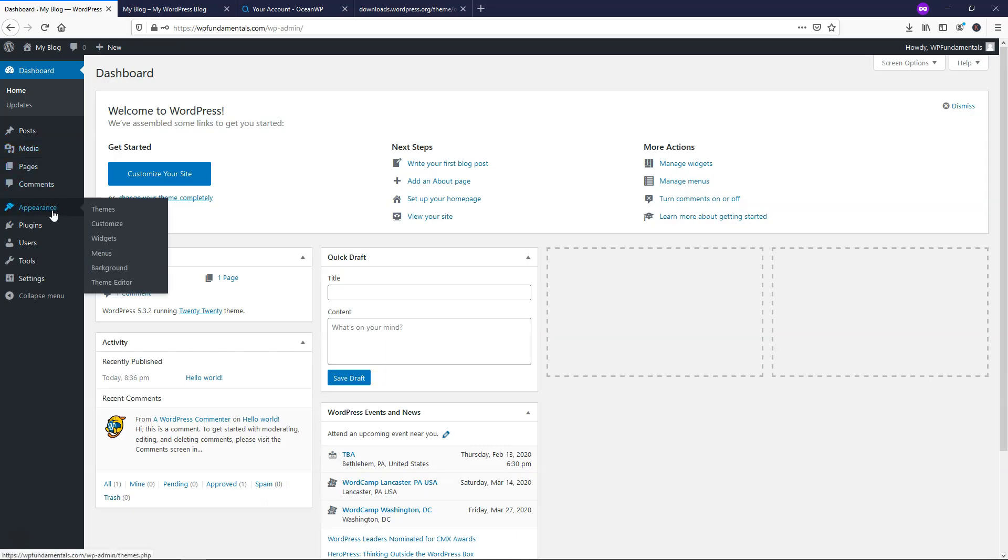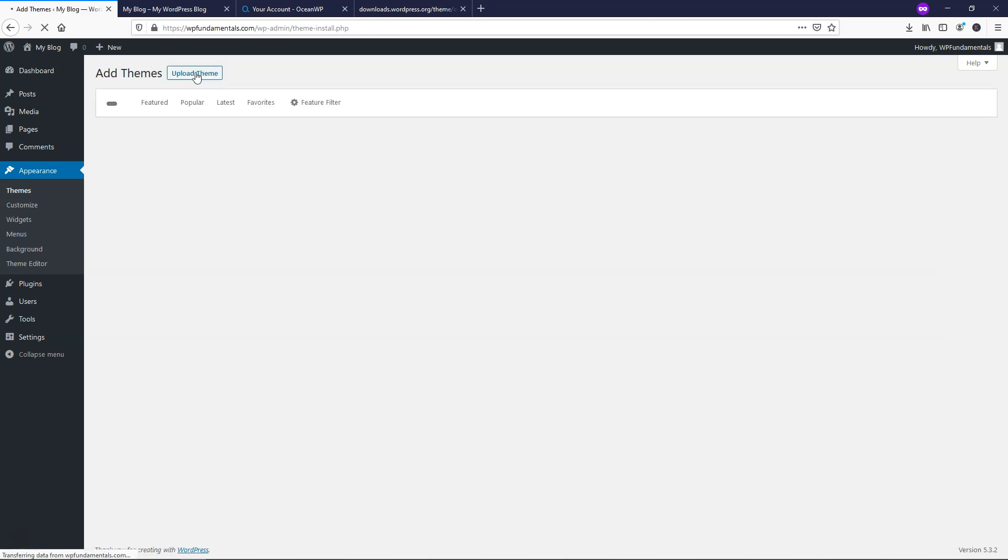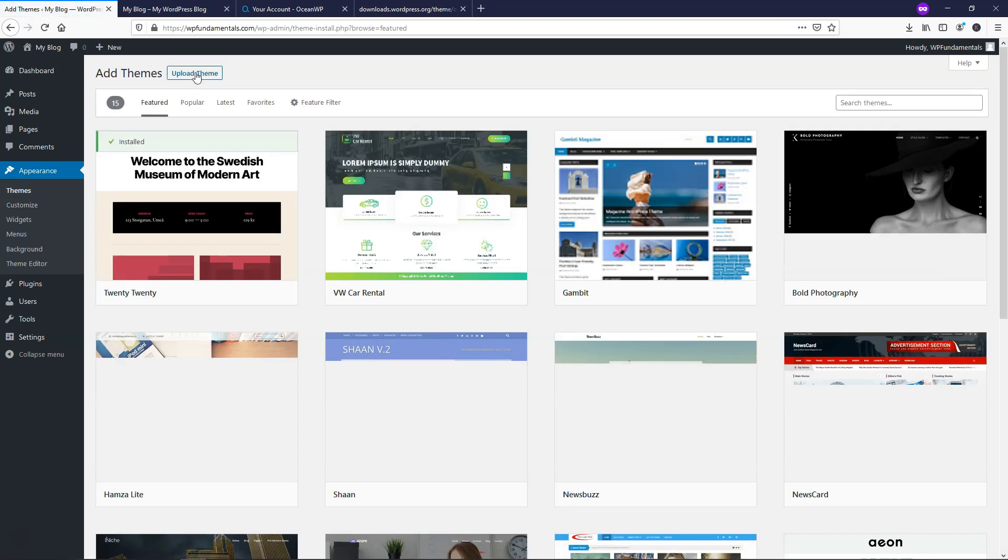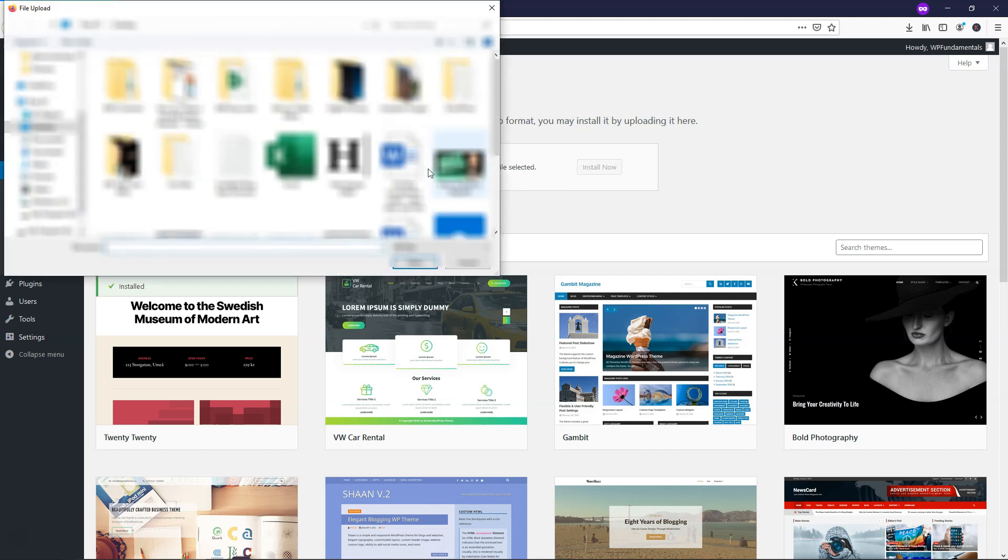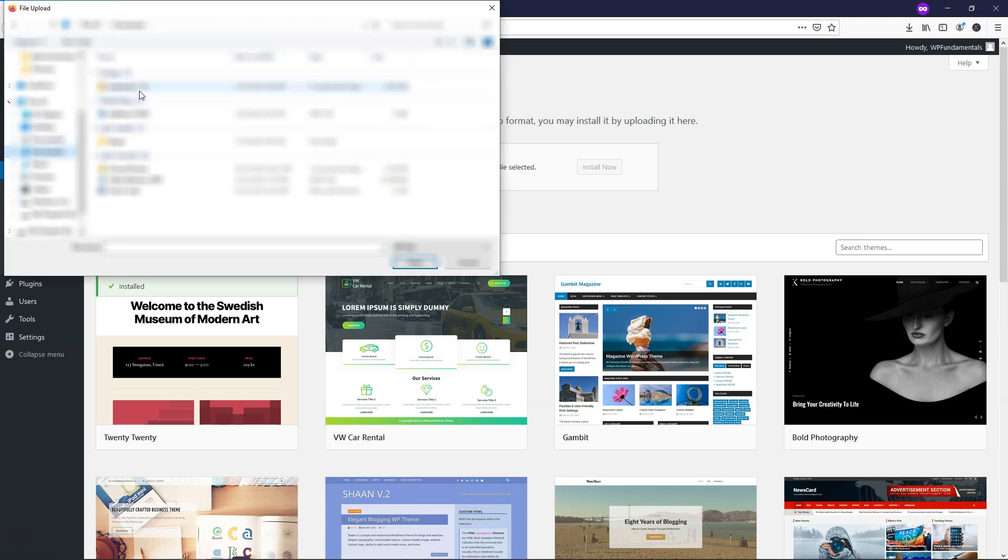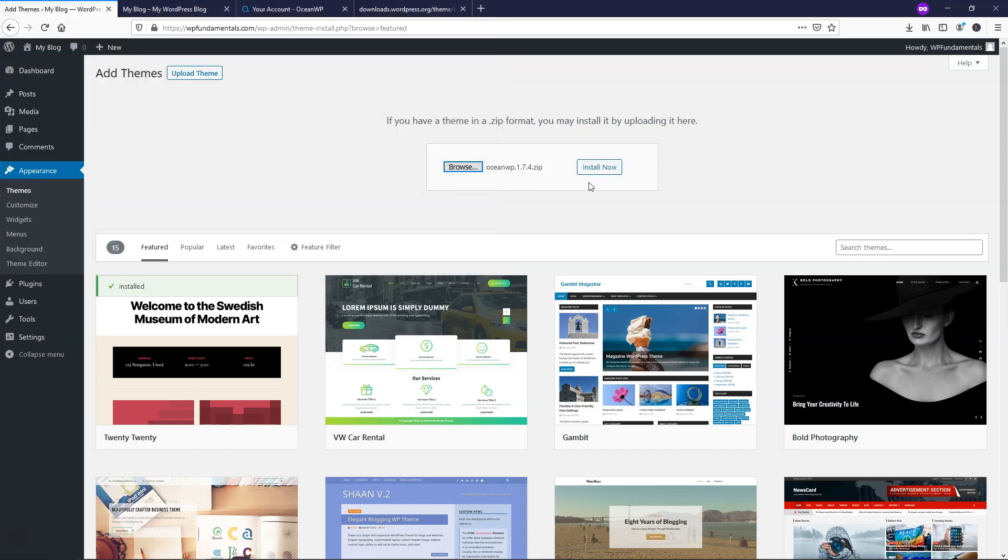So I'm going to go down to where it says appearance themes. And the first thing that I'm going to do is go to add new. And then I'll click upload theme and we're not going to unzip the theme that we just had. I'm just going to click browse and I'll head to my downloads folder and click OceanWP zip file right here. And I'll just click install now.